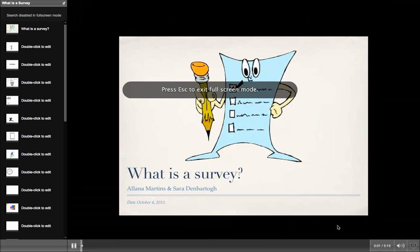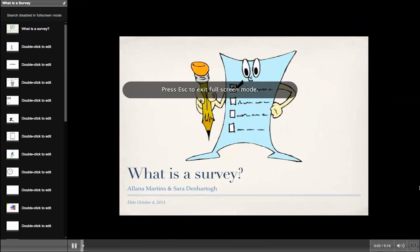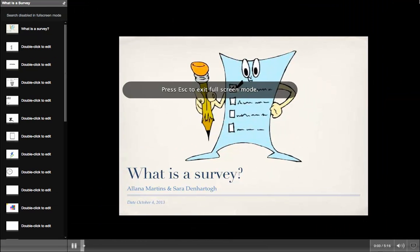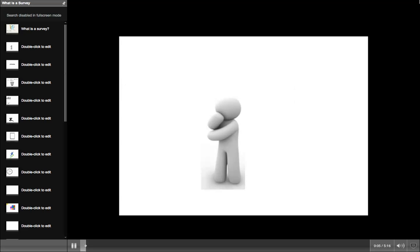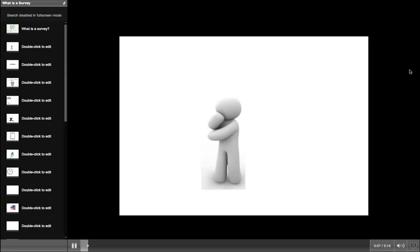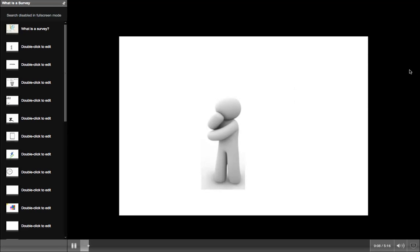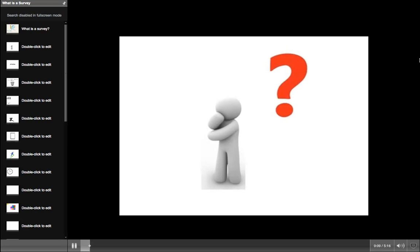What is a survey by Lana Martins and Sarah Den Hertog? To begin a survey, you must identify the objective and decide what you want to accomplish.